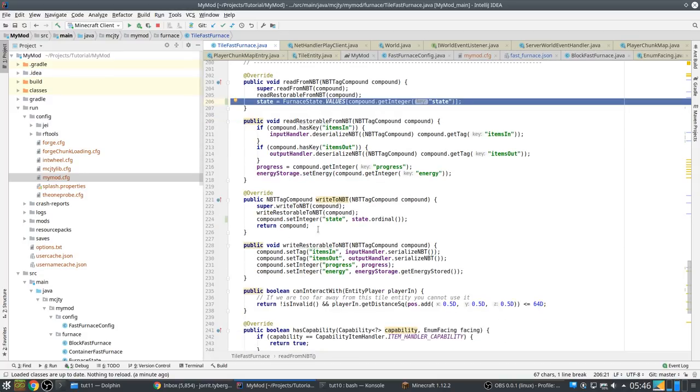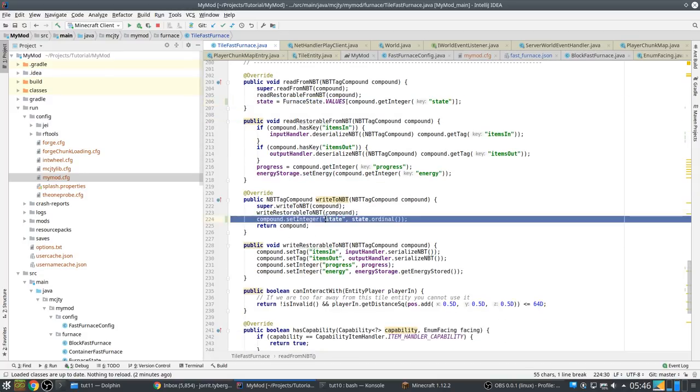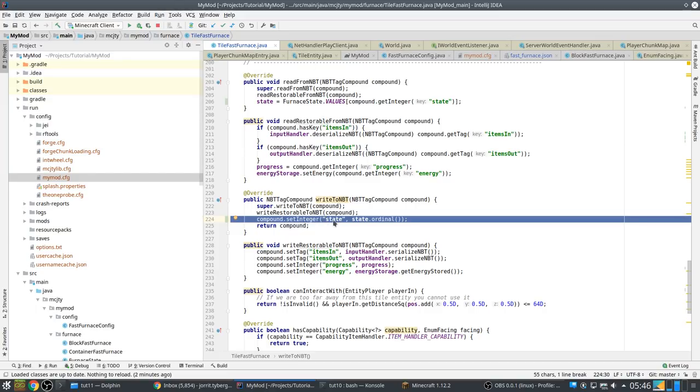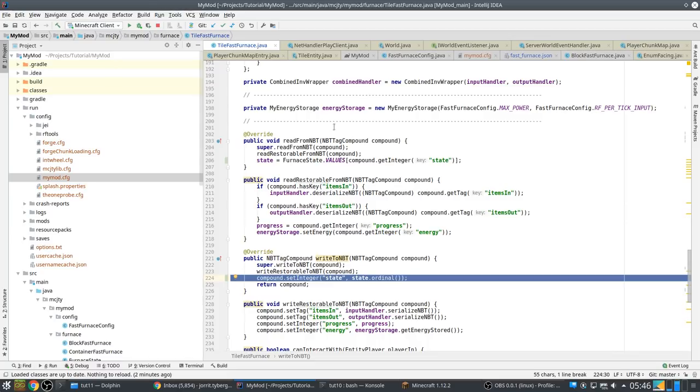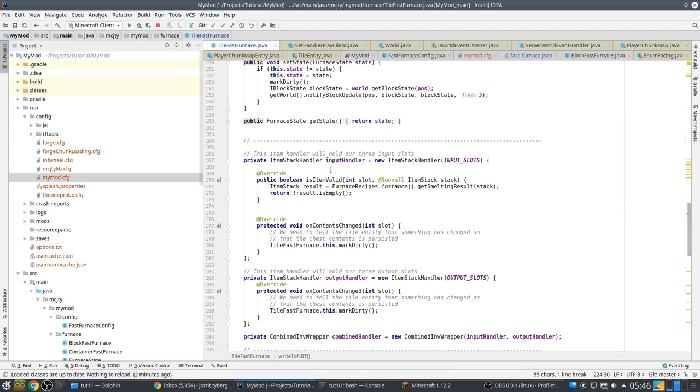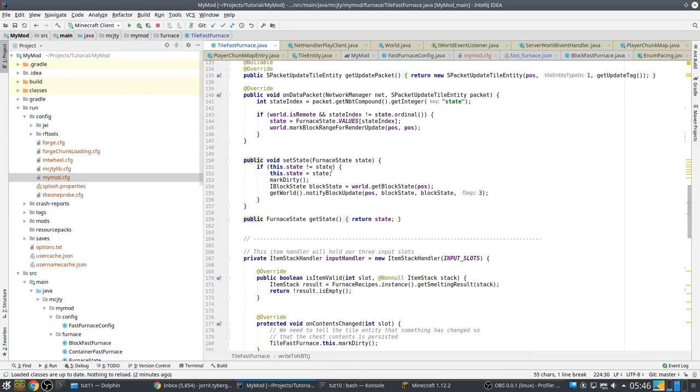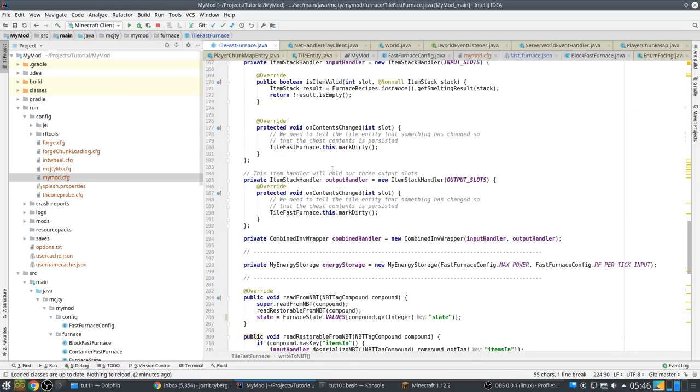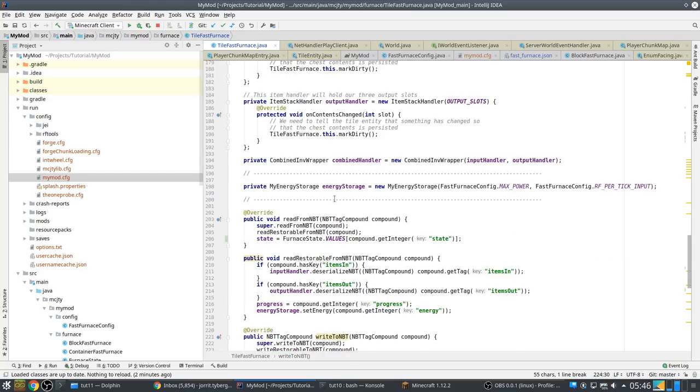And same here. Not in the restorable. That's not something we want to restore, but it will be restored by the update function. But we do it in writeToNBT, readFromNBT.